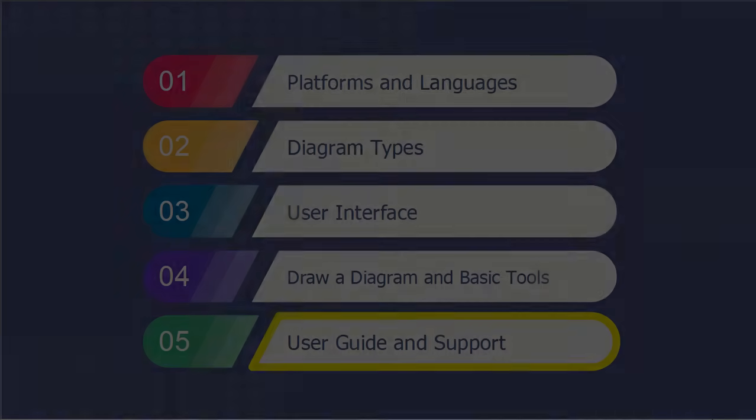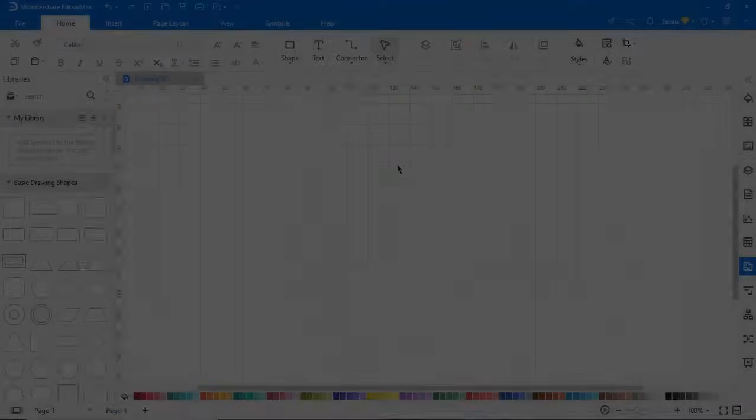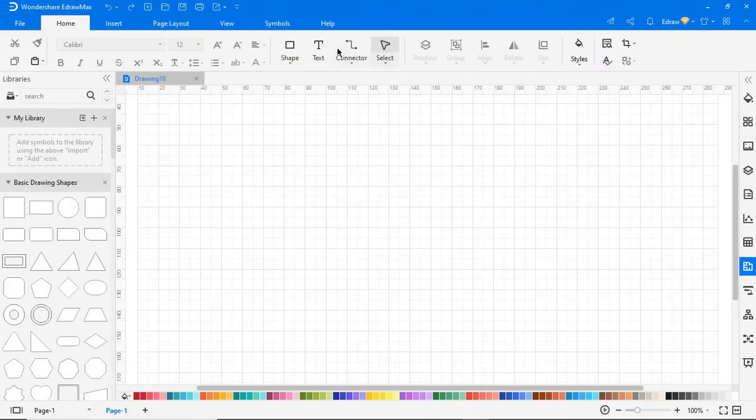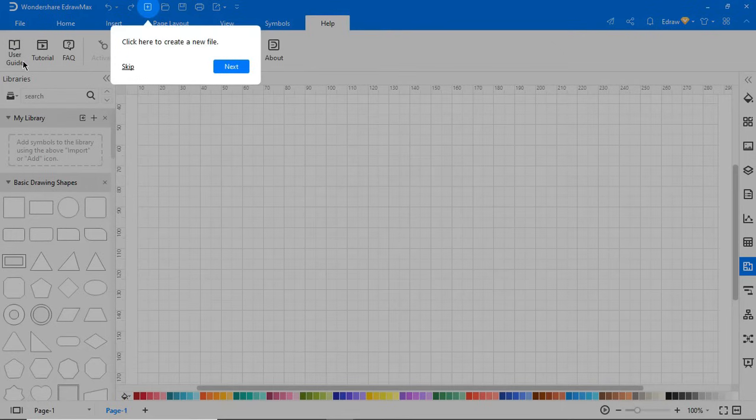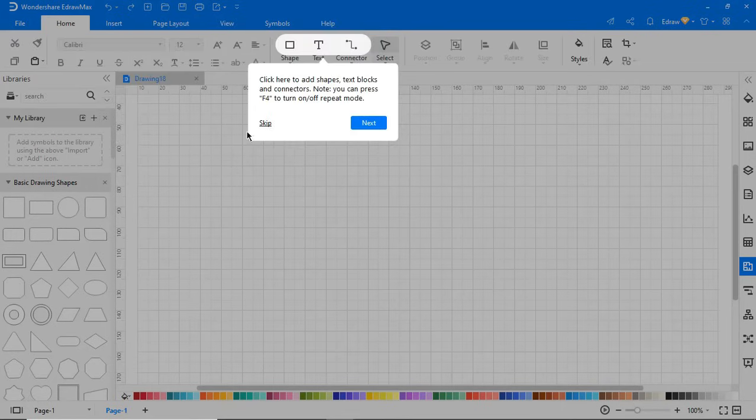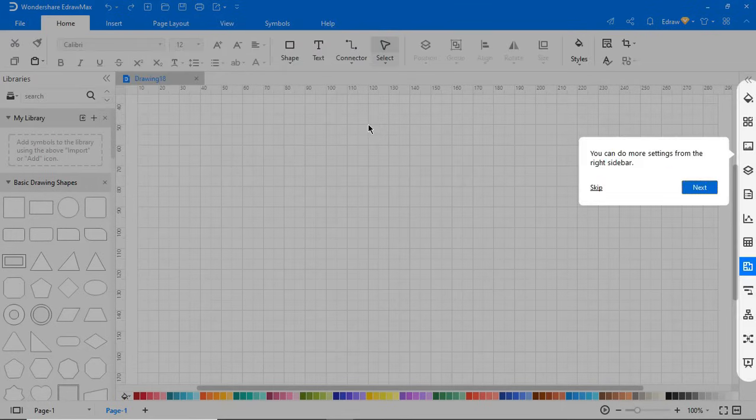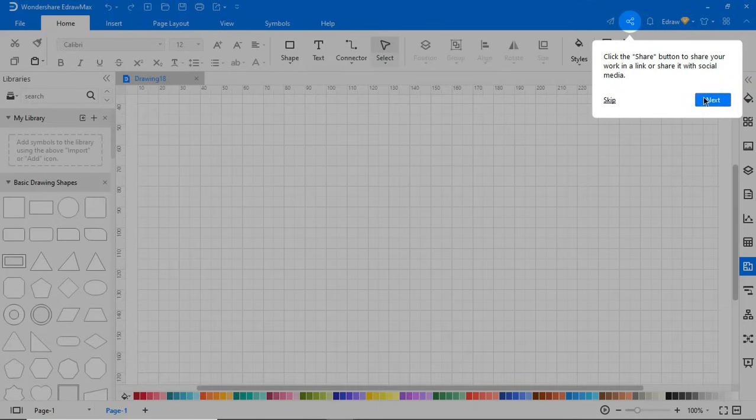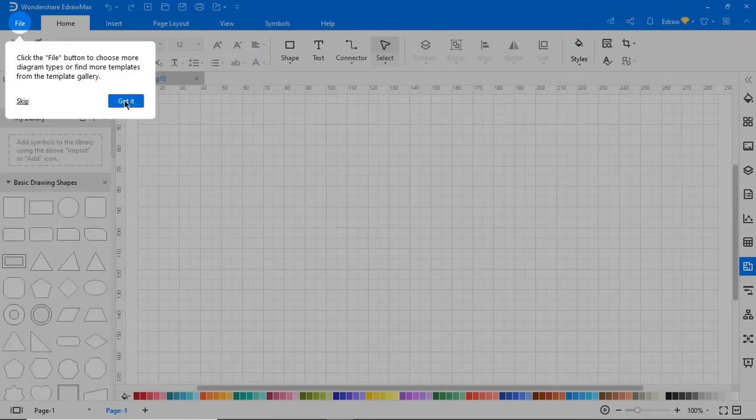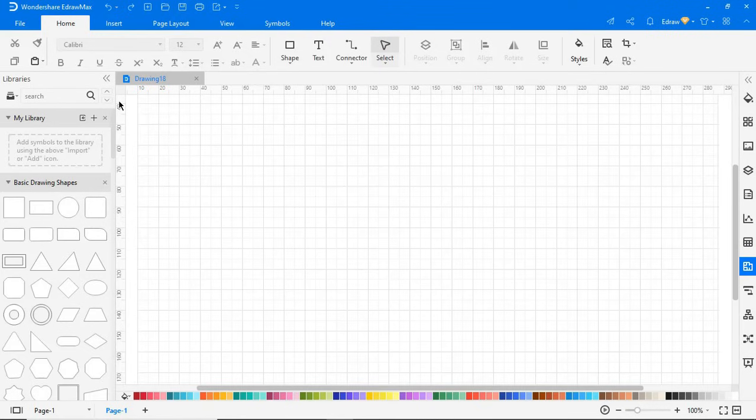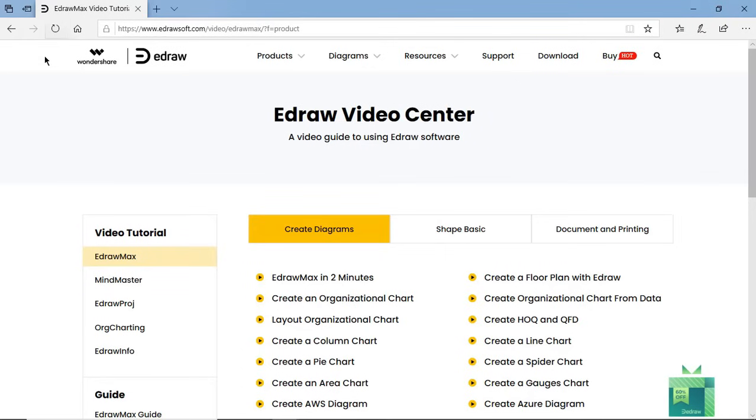Now let's explore how strong the eDraw Max after-sales support is. You can locate the user guide under the help tab. Clicking on the user guide will take you through the salient features of this diagramming tool. Clicking on the tutorial icon will take you to the link where you can find the tutorial videos.